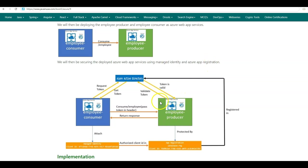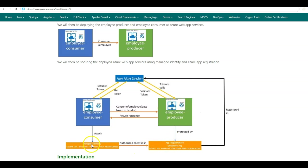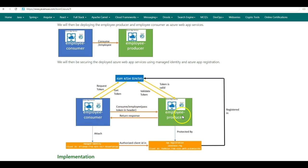For the deployed Employee Producer Azure web app service, we'll be adding authentication using the app registration, and whitelisting the client IDs that can access the Employee Producer APIs. Any other services trying to access the Employee Producer APIs will get a 401. We'll be whitelisting the client ID of a managed identity that we'll be creating, and this managed identity will be attached to the Employee Consumer Azure app service. So whenever the Employee Consumer wants to consume the APIs exposed by the Employee Producer, it will first use the managed identity to get tokens from Azure Active Directory, then pass those tokens in the headers to the Employee Producer. The Employee Producer will validate the tokens against the whitelisted client ID and return the response, or return 401.